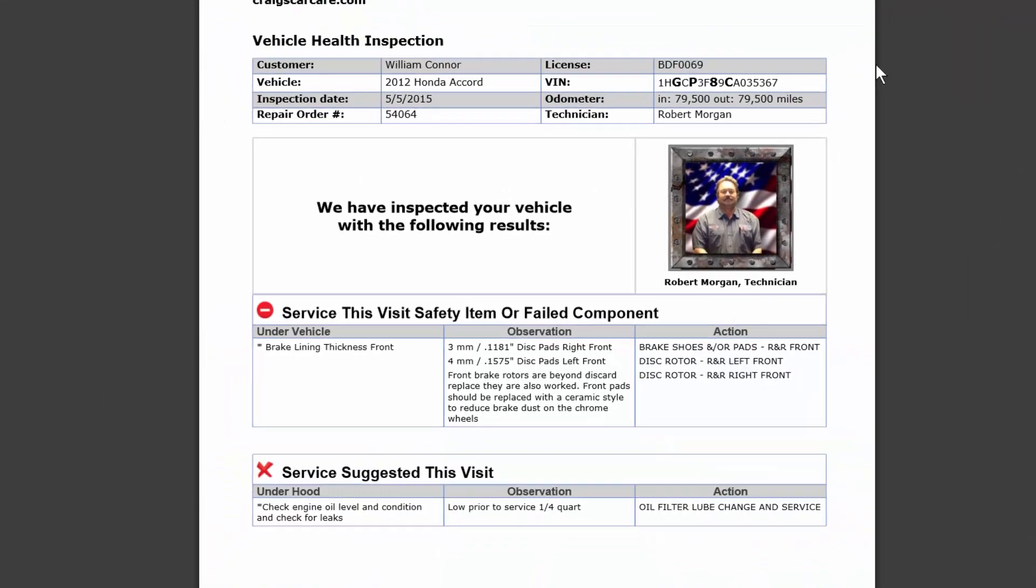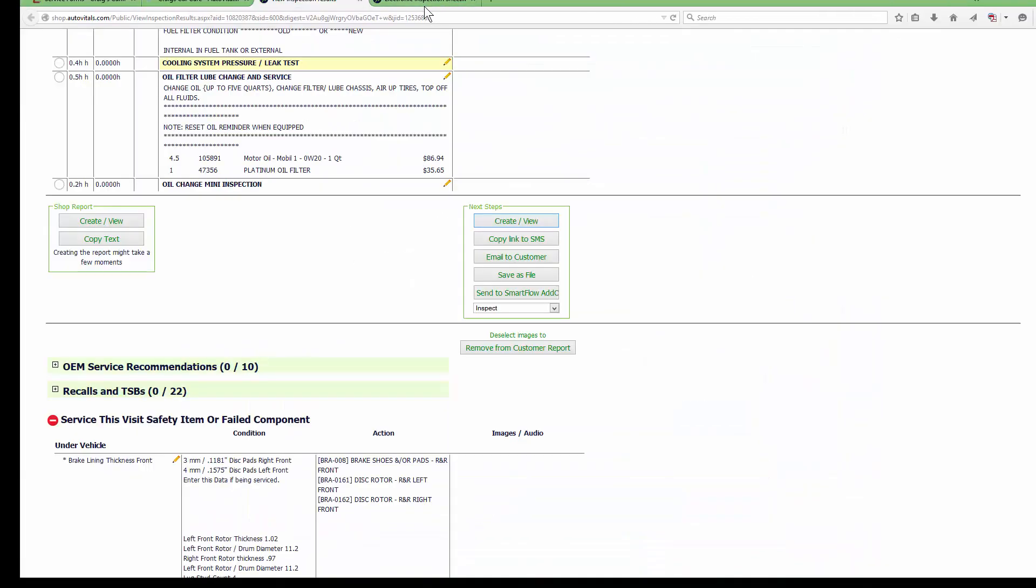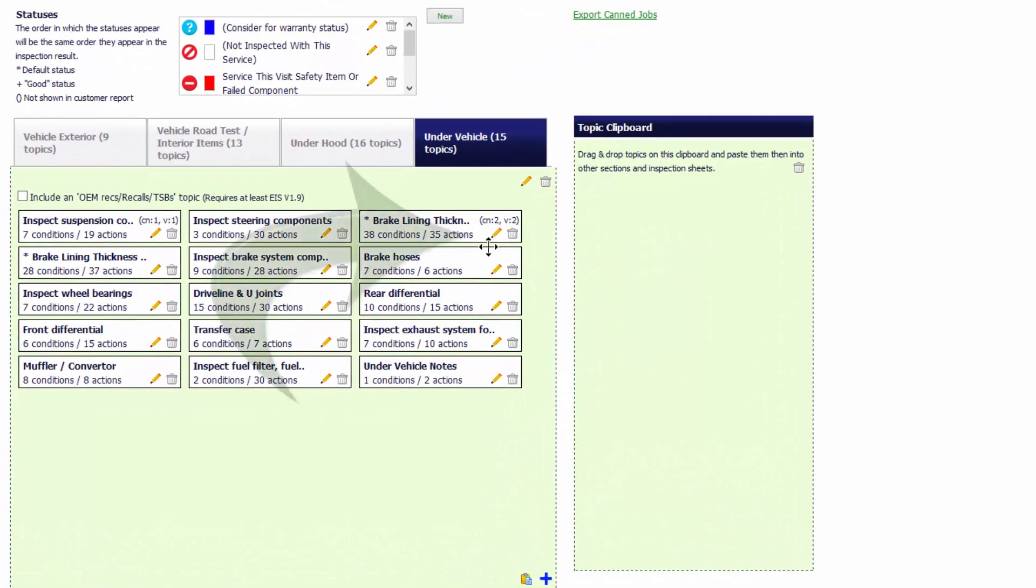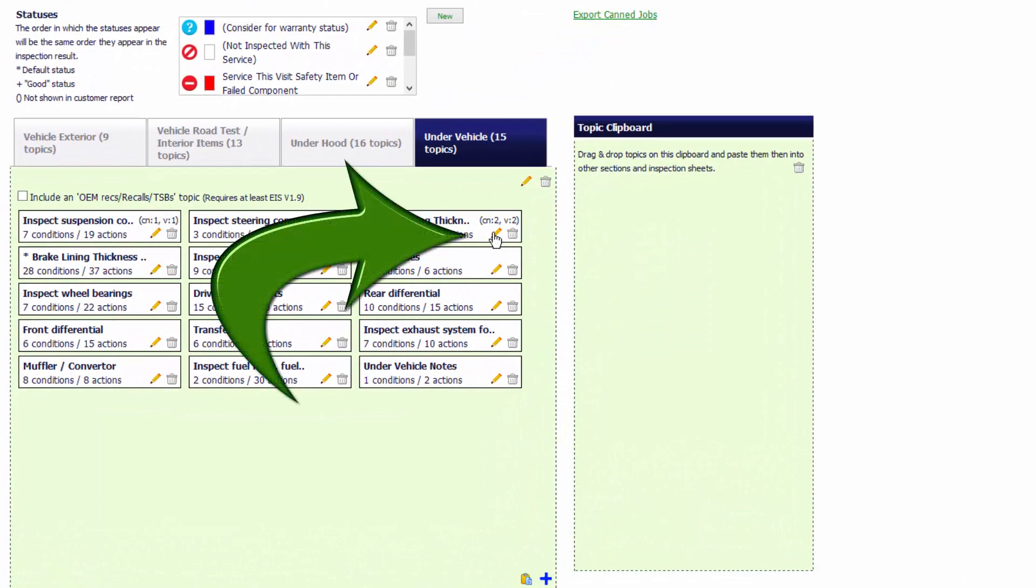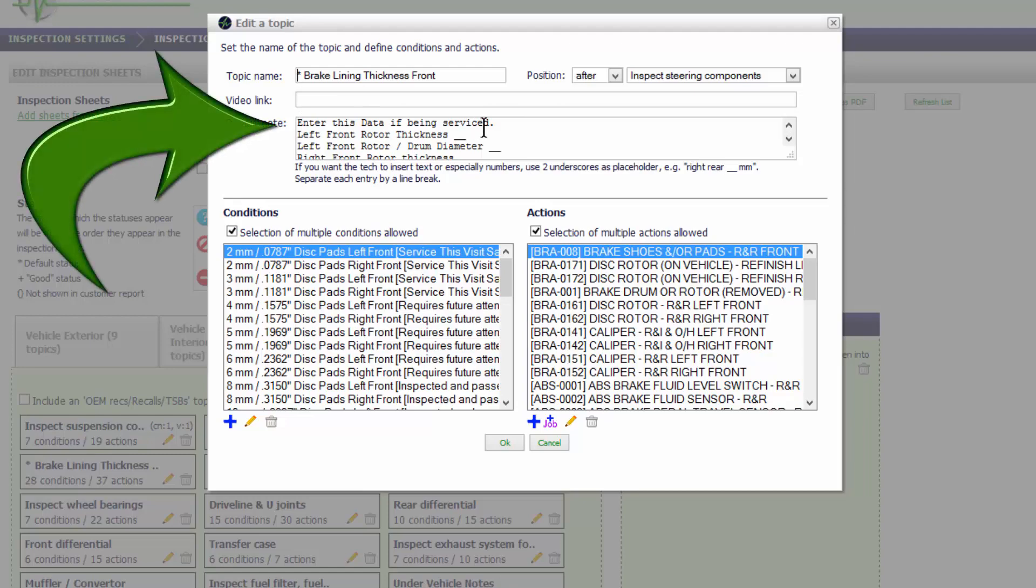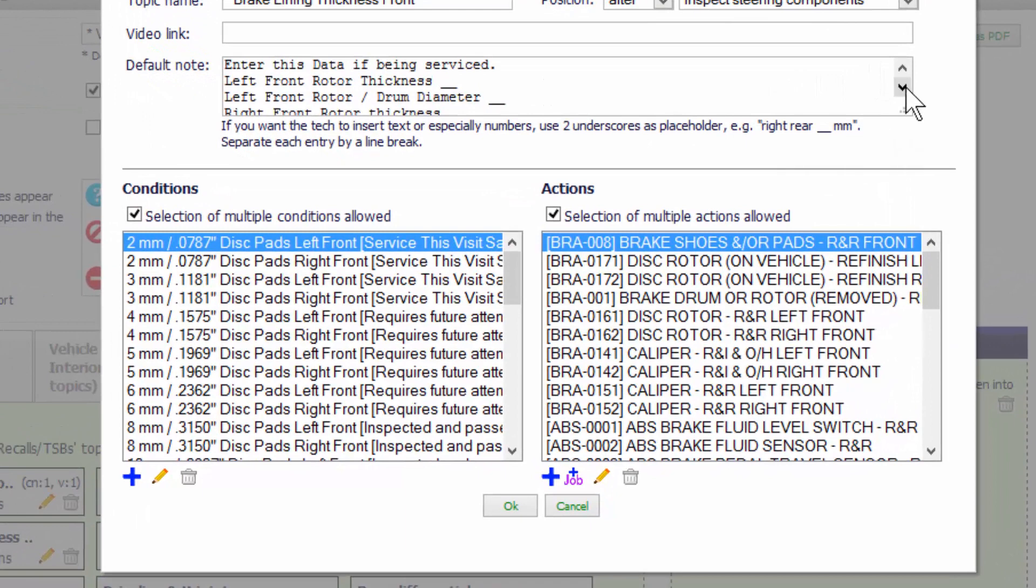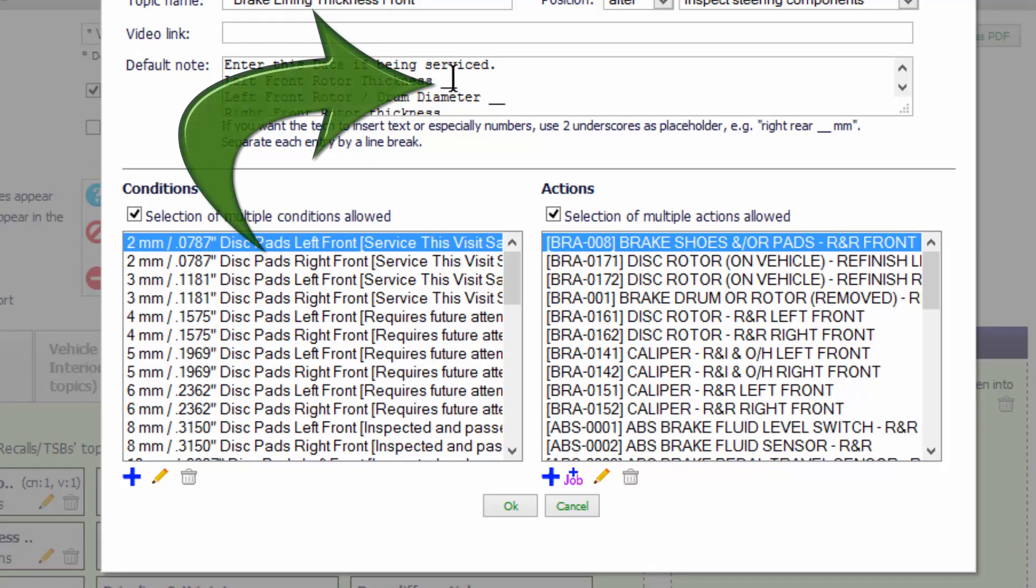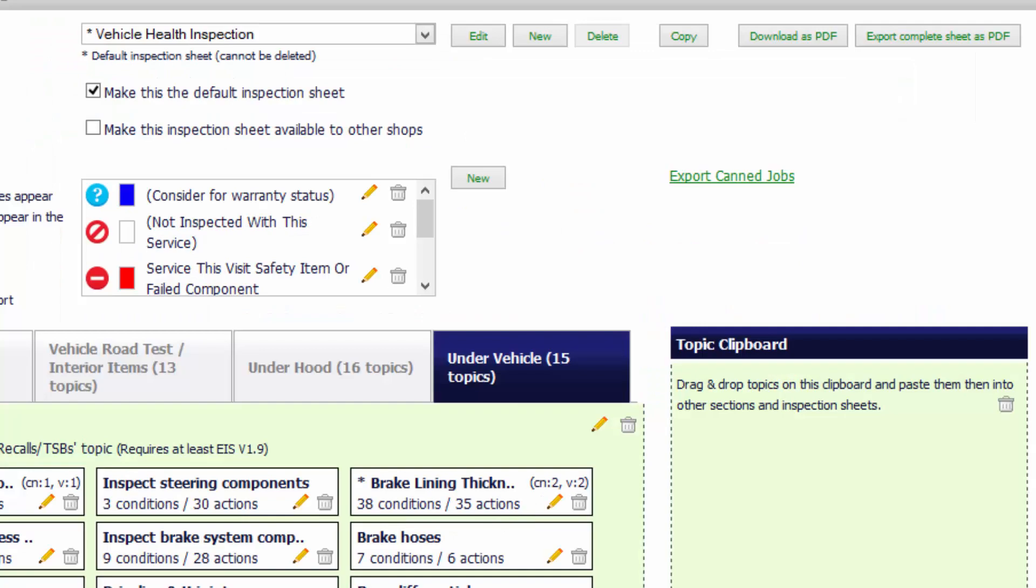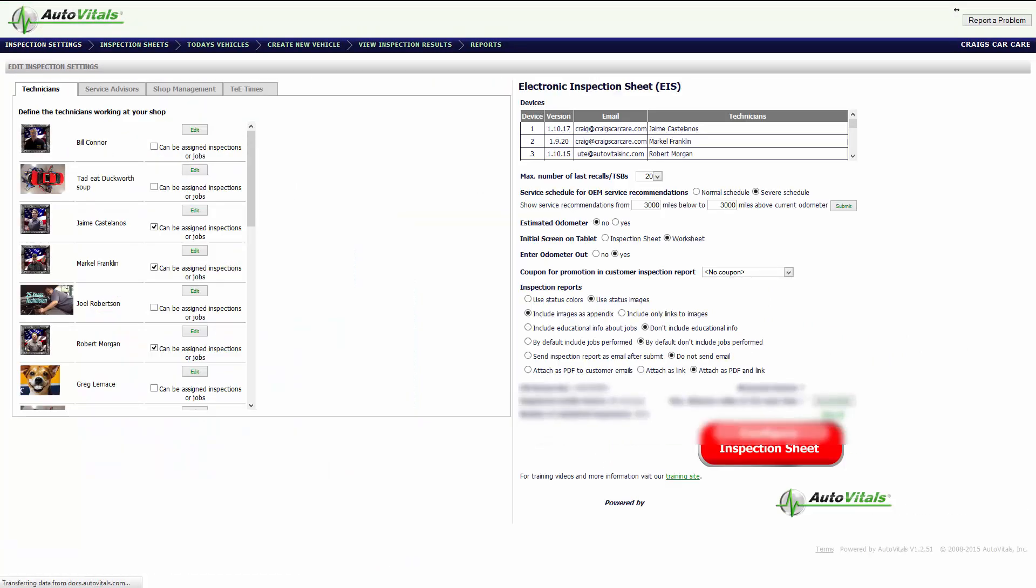And how we did that is when we set up the brake topics on here, we come up into this area here and we put our note: enter this data if it's being serviced, the questions we need to get information from the technician, and then a space and the two underscores. We went through all the questions, we put our Z's on the bottom and they said okay. So that's how we built the topic and it's actually built into it that it hides information so that we don't have to worry about data going to the customer that may not make sense to them.